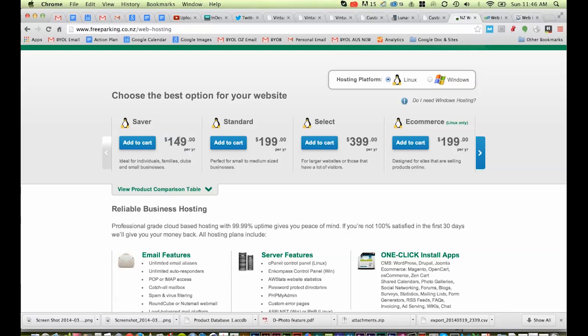Now remember, the cheaper it is, generally indicates the type of hosting you're going to get. You're going to get something called virtual hosting here. So you're going to share your bit of hard drive with a bunch of other people. And that can be awesome, because it keeps the cost down.